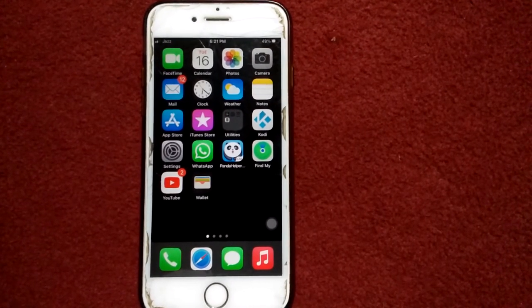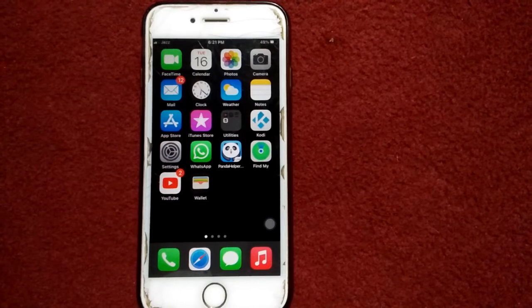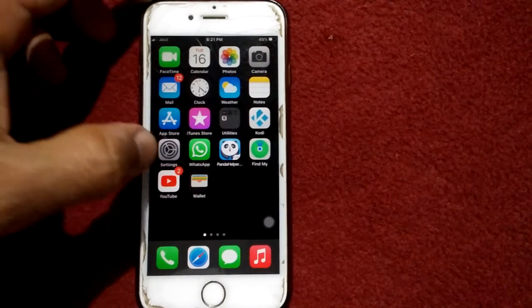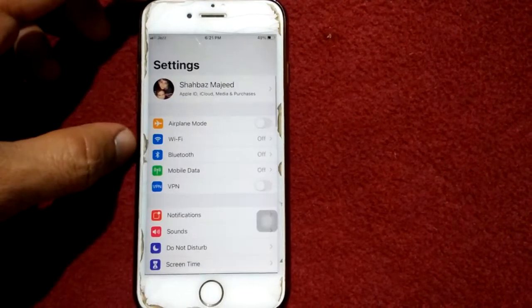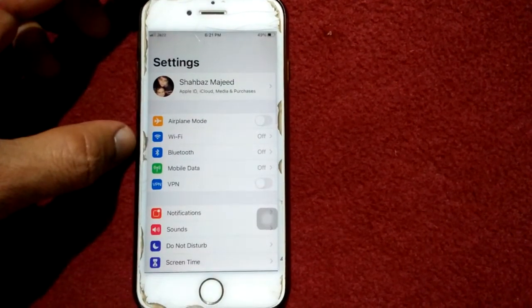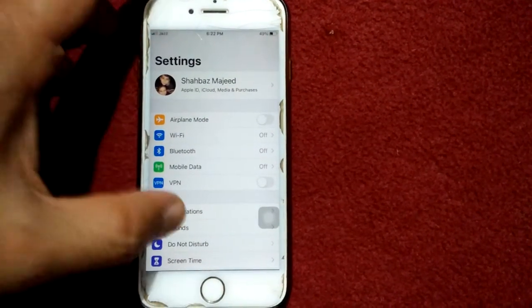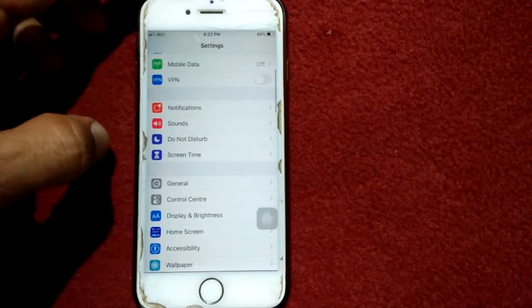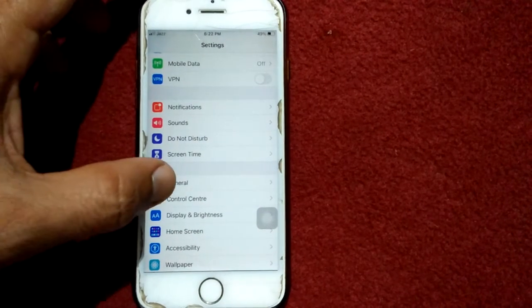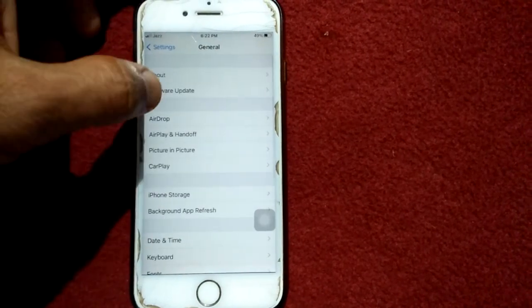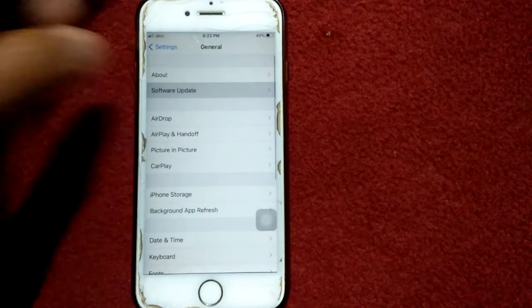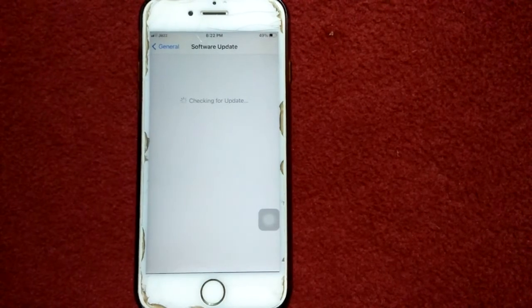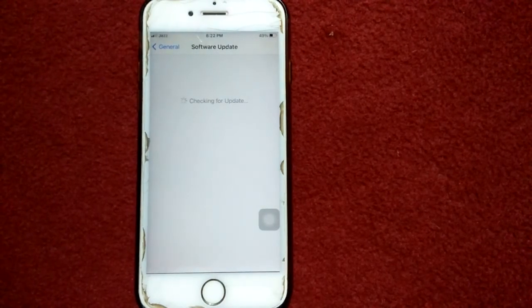To check that, go to Settings, connect to Wi-Fi and make sure that you have a stable and strong Wi-Fi connection. Then tap General and tap Software Update, and update your iPhone if an update is available.